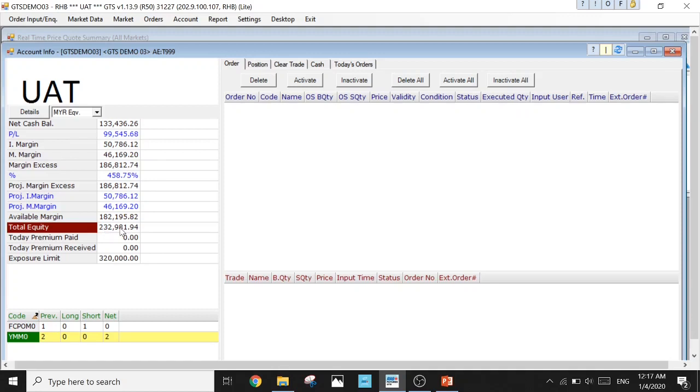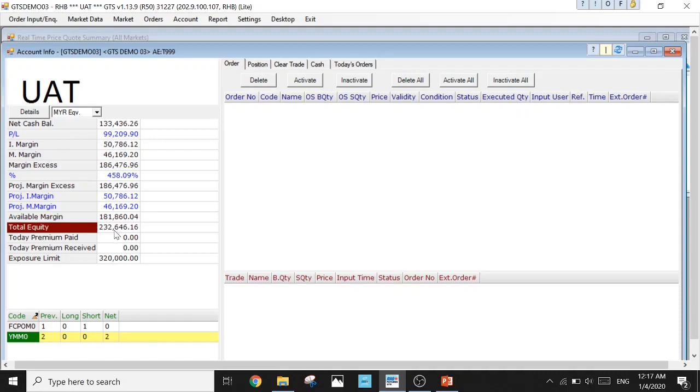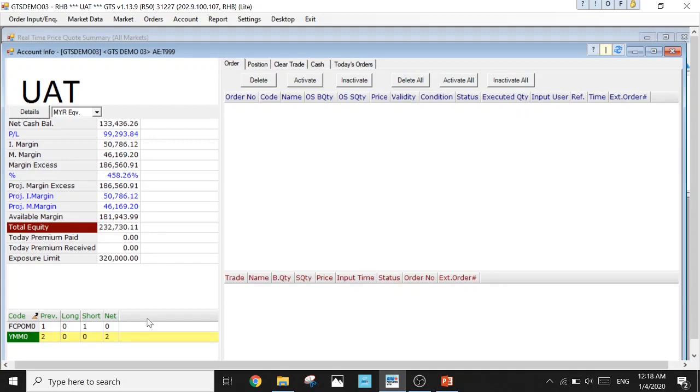The first one that I always look at is Total Equity, the most important figure in this tab. This Total Equity shows the total amount of funds I have in my account right now. Take note that this is MYR equivalent, meaning if you have any other currency like US dollar or Singapore dollar, whatever dollar inside your account, it will all add up and change to ringgit to show in ringgit for you by using the default exchange rate. This is just an indication to show you around how much funds you have in your account right now.